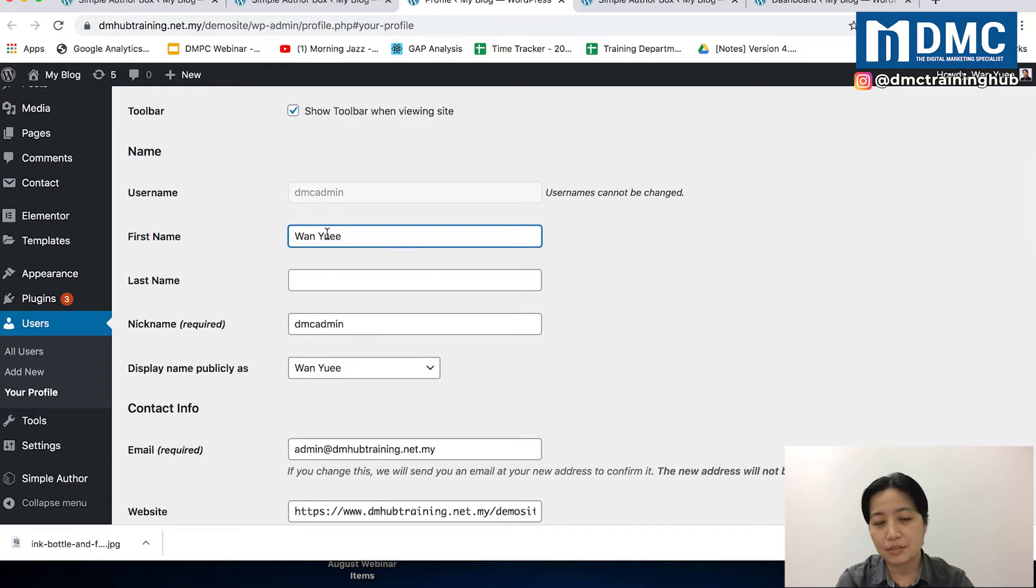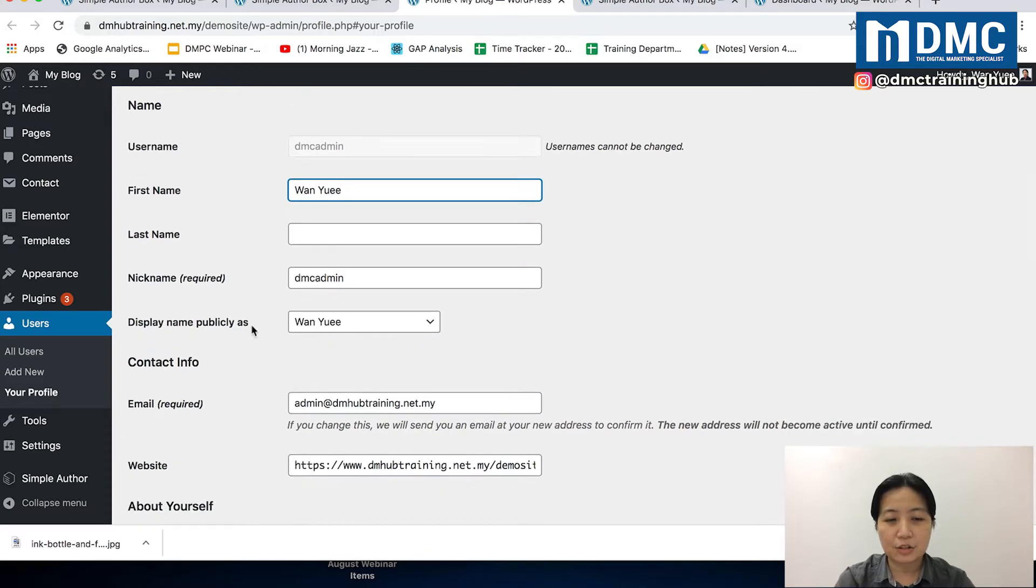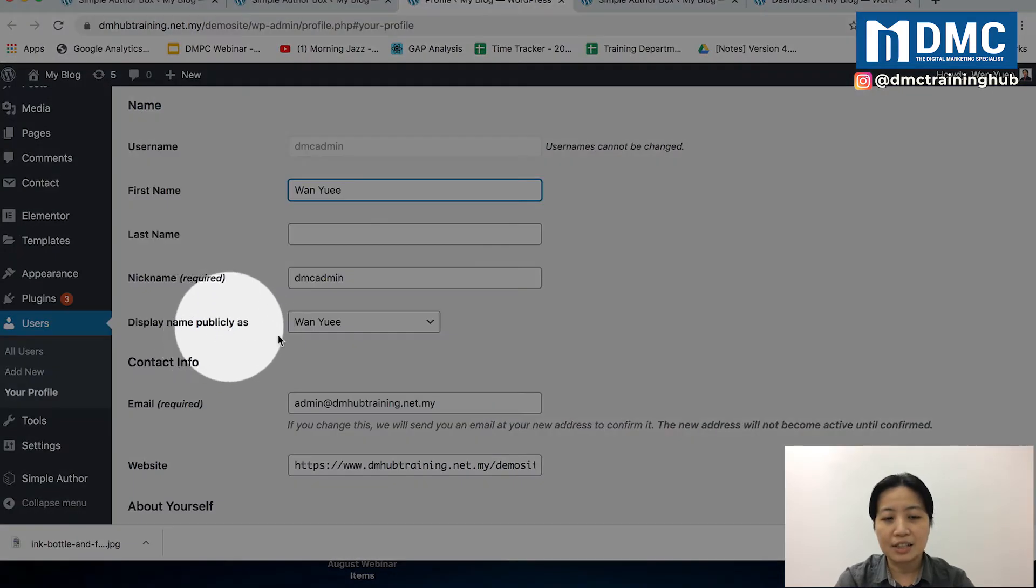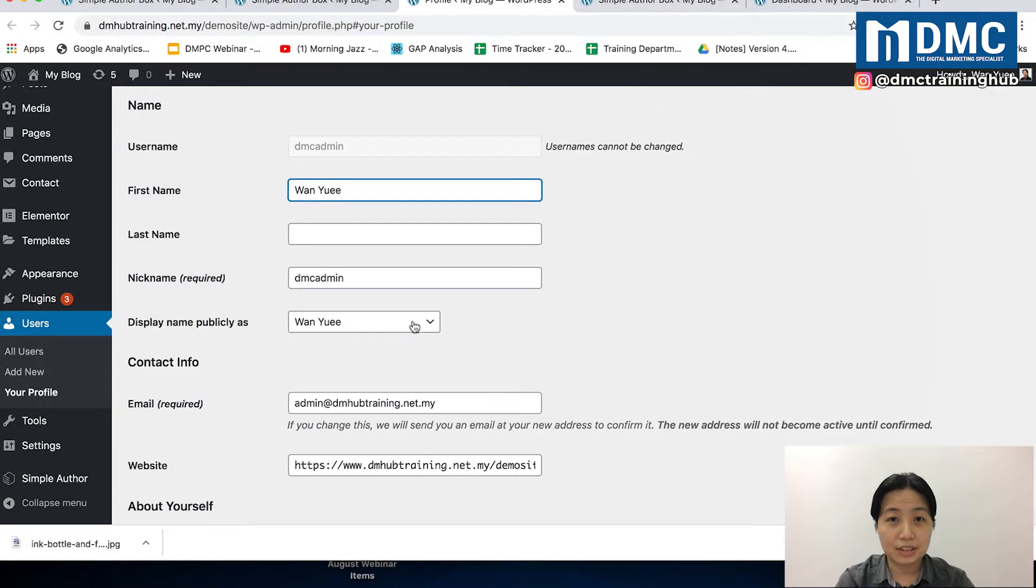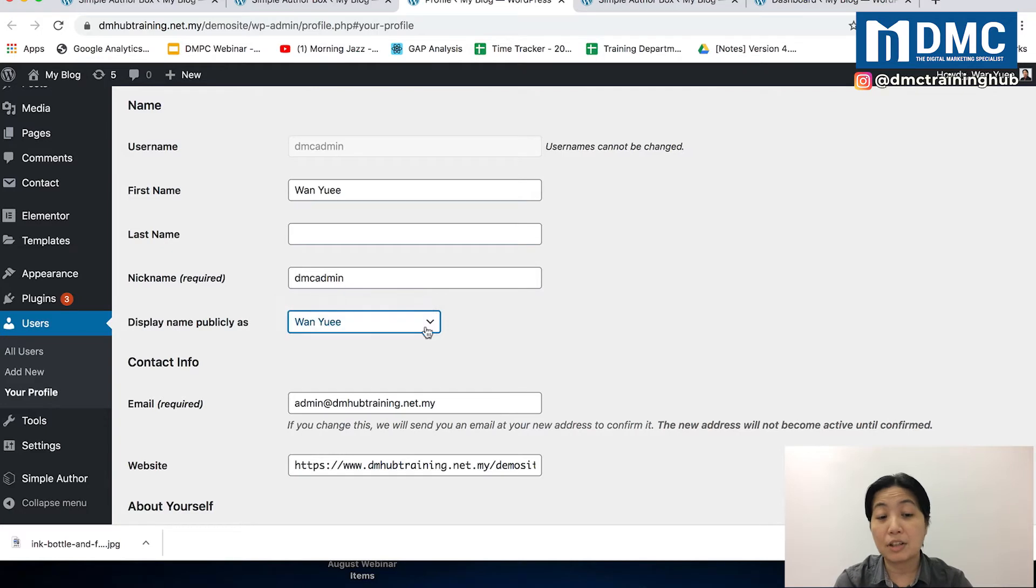When you scroll down, just put in your desired first name. For right now, I'm going to put my name, 1E, and you can change your display name here. Just change it to your real name. Previously, it was DMC admin, but I'm going to change it to a real person's name.